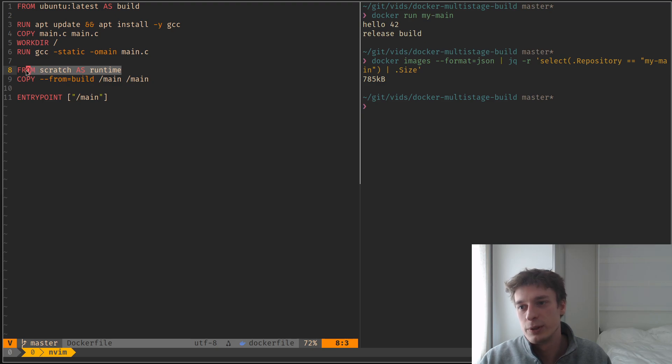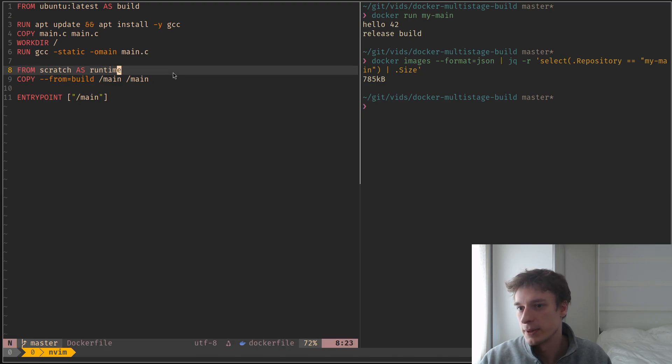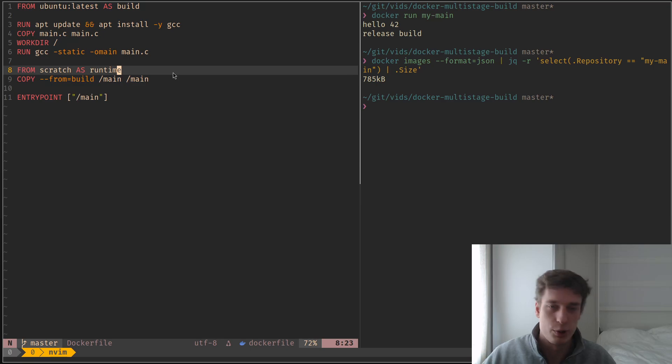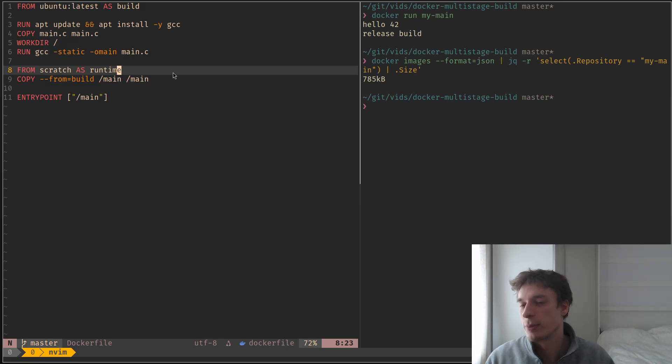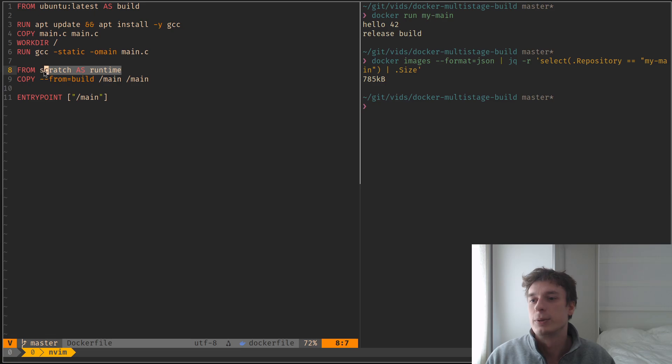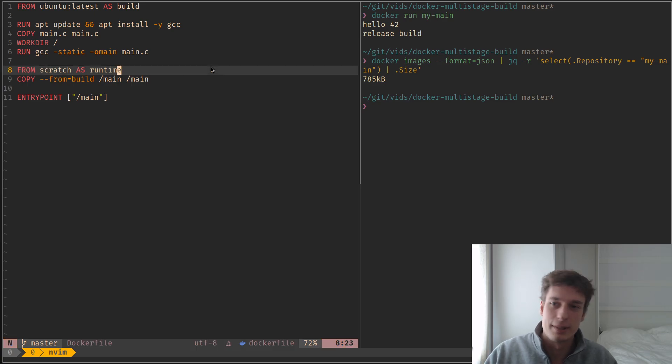Actually, I don't really use this in real life, because like sometimes it's handy to just have a shell, because like you have literally nothing. It's just your executable here.